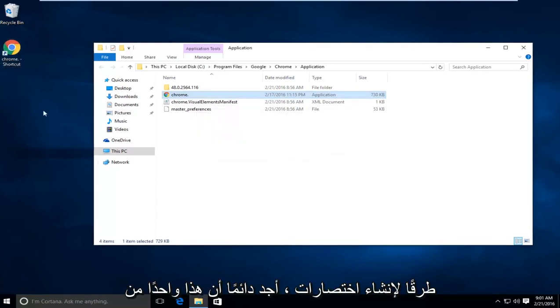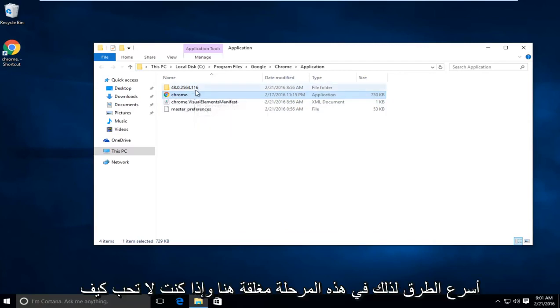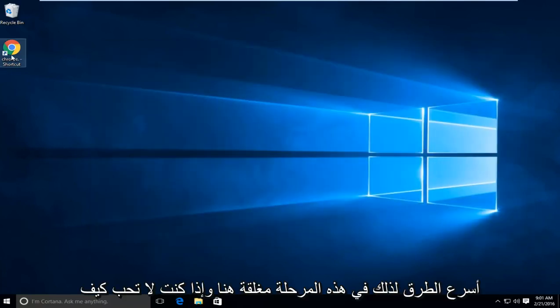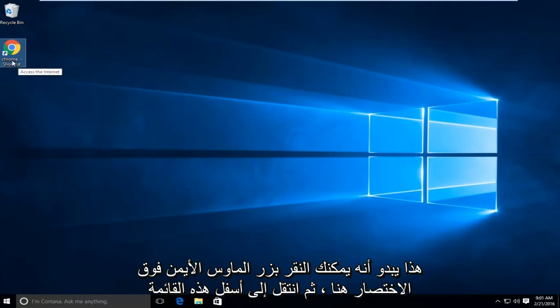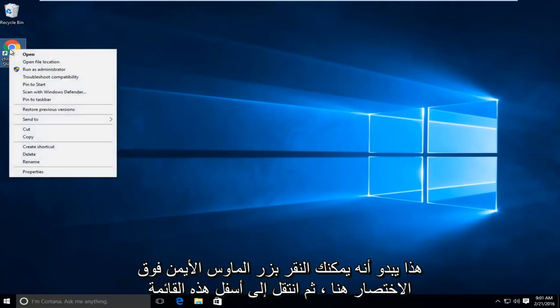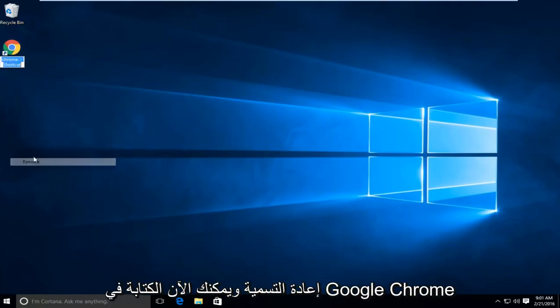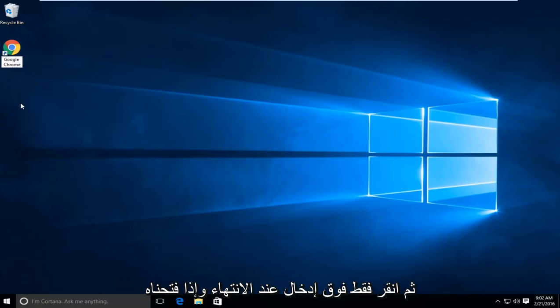There are other ways to make shortcuts. I just always found this to be one of the quicker ways. At this point you can close out of here. If you don't like how this looks, you can right-click on the shortcut, go down to rename, and type in Google Chrome. Then just click enter when you're done.